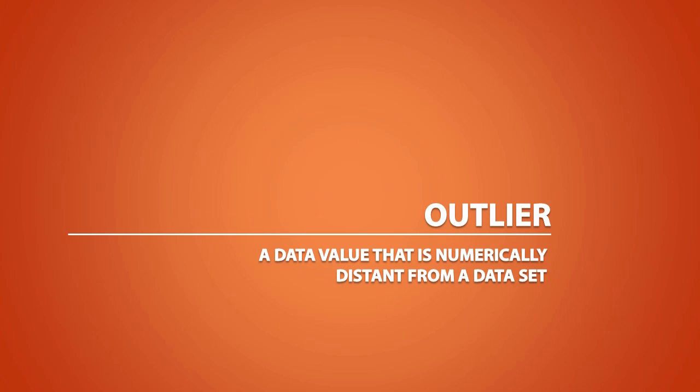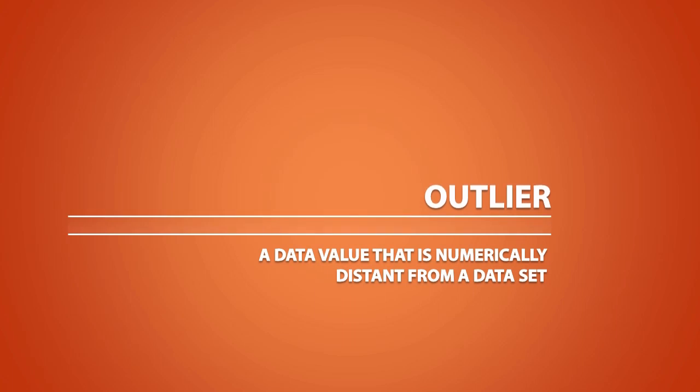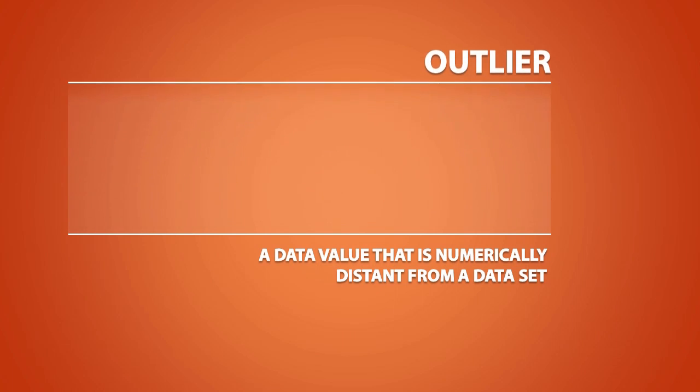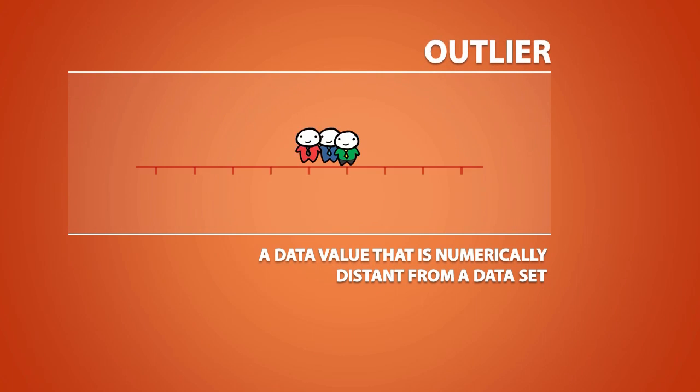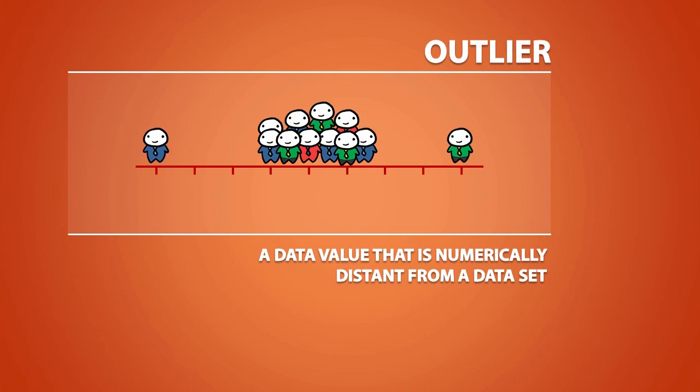An outlier can be defined as a data value that is numerically distant from a dataset. An outlier is a data point that falls outside the main pattern of data points, and it can be either the largest value in a given dataset or the smallest value in a given dataset.